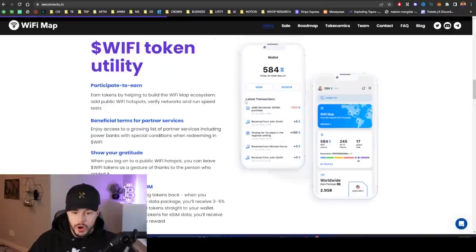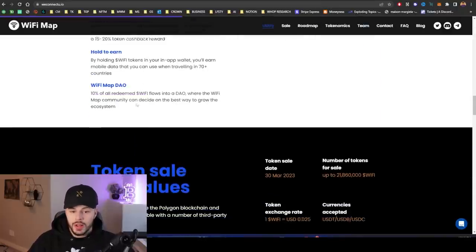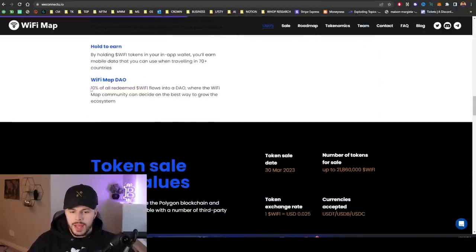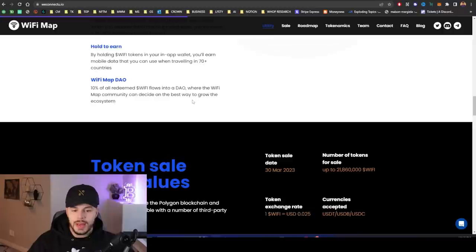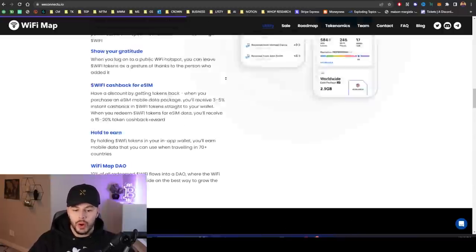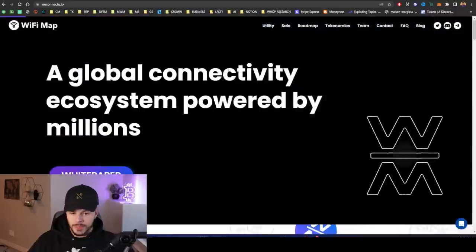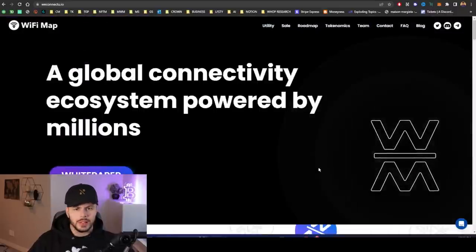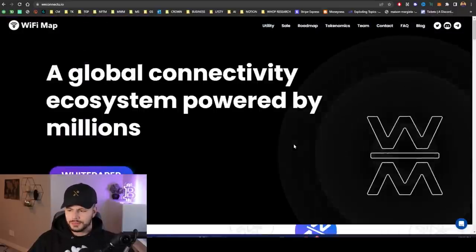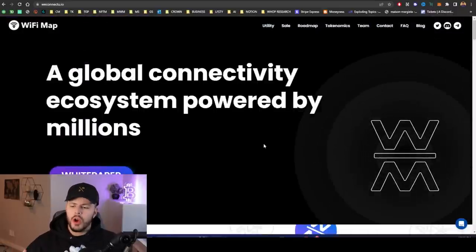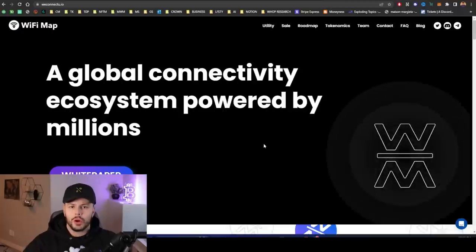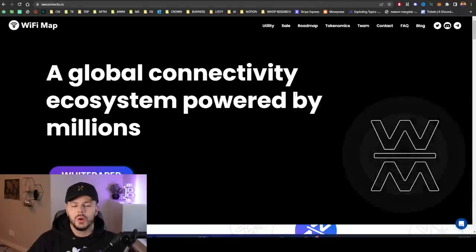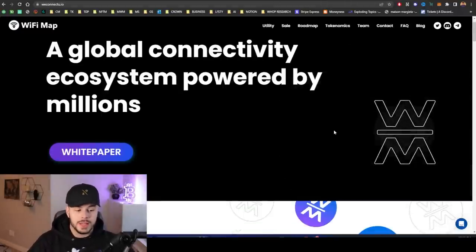Hold to earn and participate to earn. The WiFi Map DAO: 10% of all redeemed WiFi flows into a DAO where the WiFi Map community can decide the best way to grow the ecosystem. So an extreme amount of utility right there. They're able to offer that utility because they have a working product with over 100 million downloads.